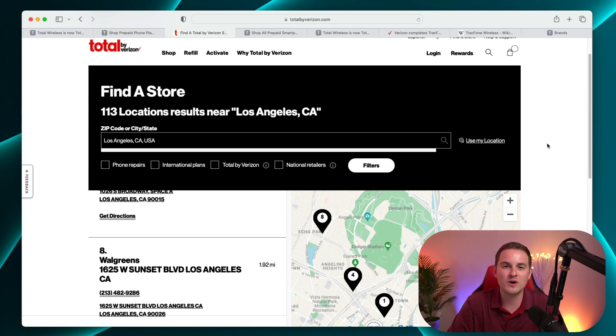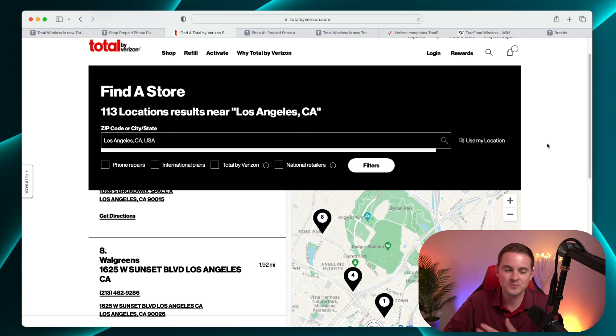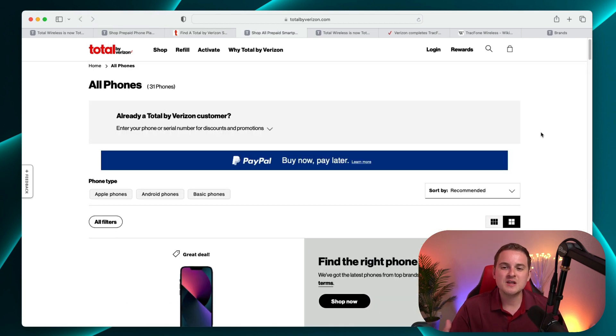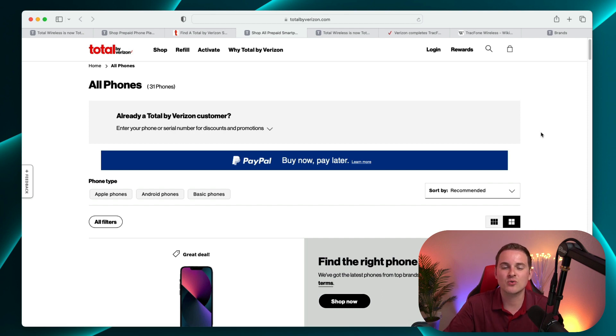I'm sure that there's somewhere literally within 10 minutes of you where you can find Total by Verizon. So if you do want to go and get that traditional in-store experience, you definitely do have the ability to. And I mentioned this in my videos quite a bit.